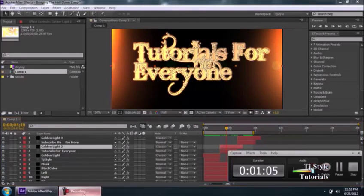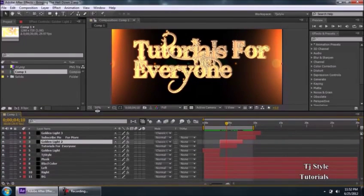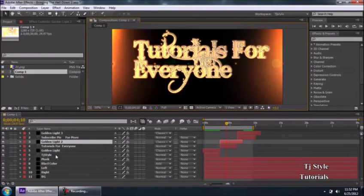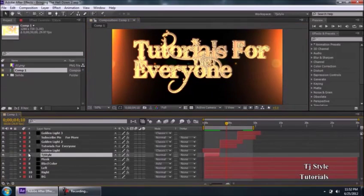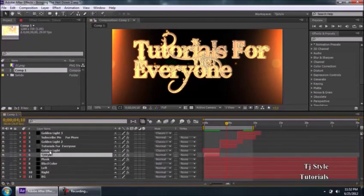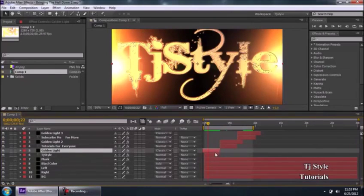On the left-hand side of the timeline, this is the place where you need to stack up your layers properly. If you have experience with Adobe Photoshop, you'll understand how important it is to stack layers properly to create nice effects. For example, my number 6 layer 'TJ Style' and number 5 layer 'Golden Light' — a text layer and a solid layer — are overlapping each other, one on top of the other.